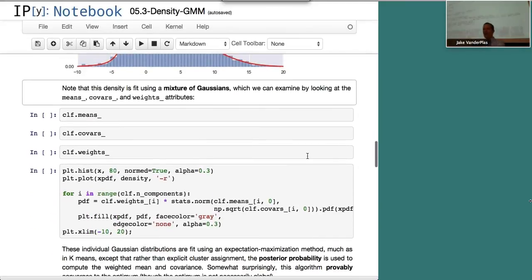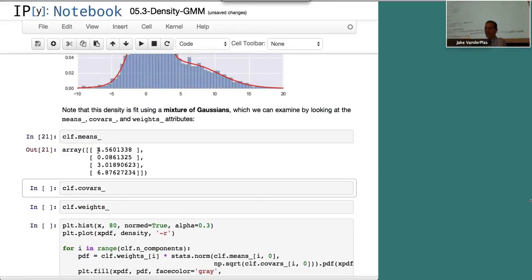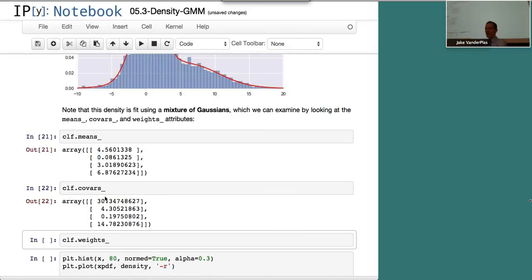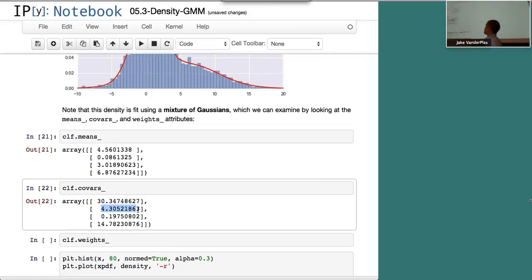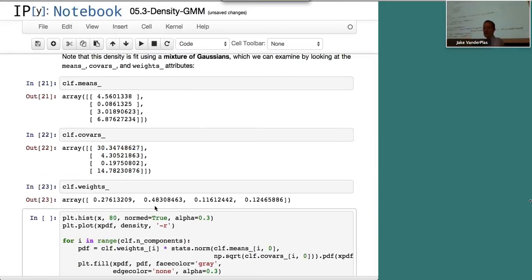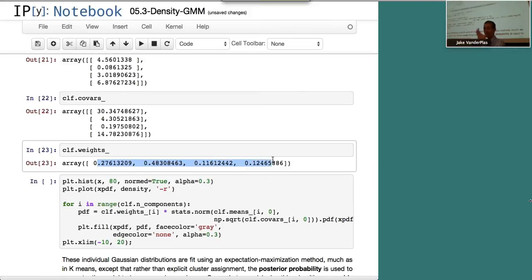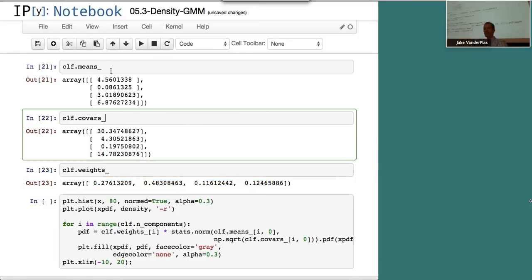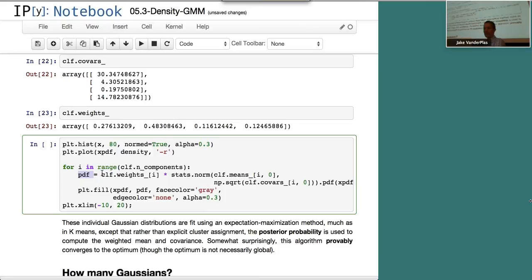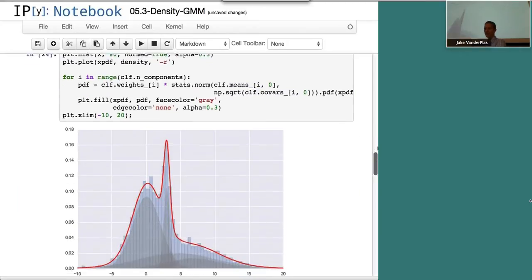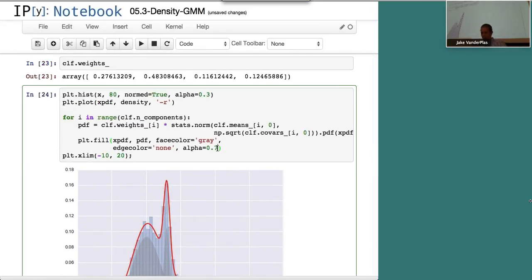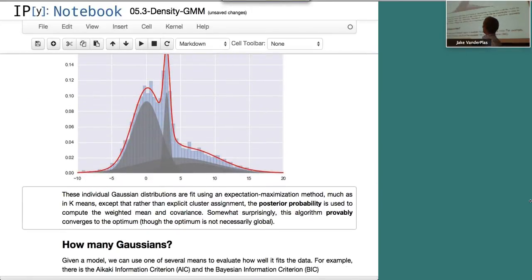Inside the GMM there are means — the locations of each Gaussian — covariances, which give the width of each Gaussian and in multiple dimensions become n-by-n matrices controlling orientation, and weights, which tell us how much each Gaussian component contributes to the full density. Visualizing those, we multiply the weights by a normal distribution with the given mean and square root of covariance to plot the four individual Gaussians, which when summed produce the overall fit.